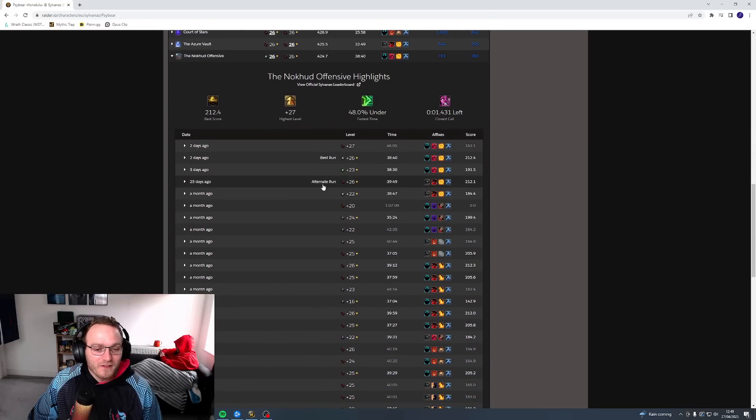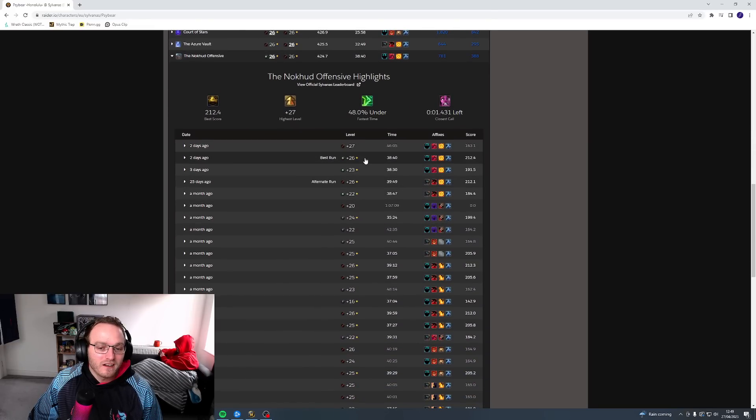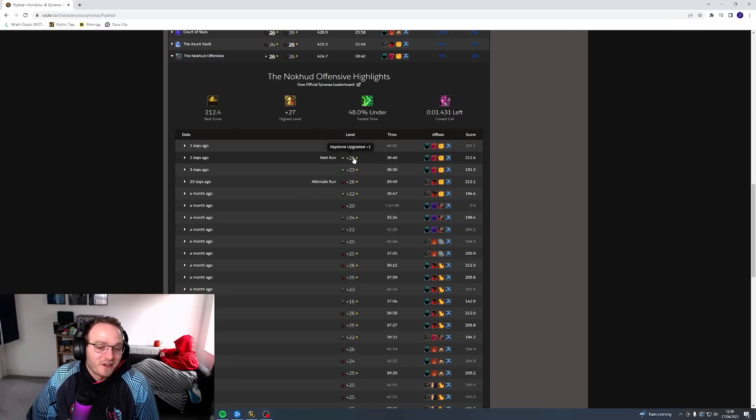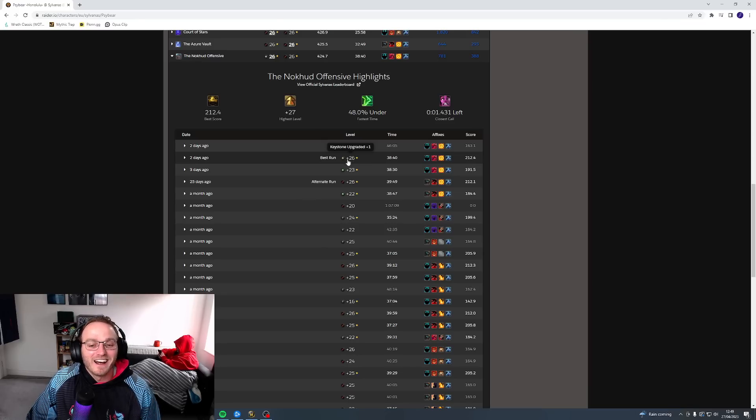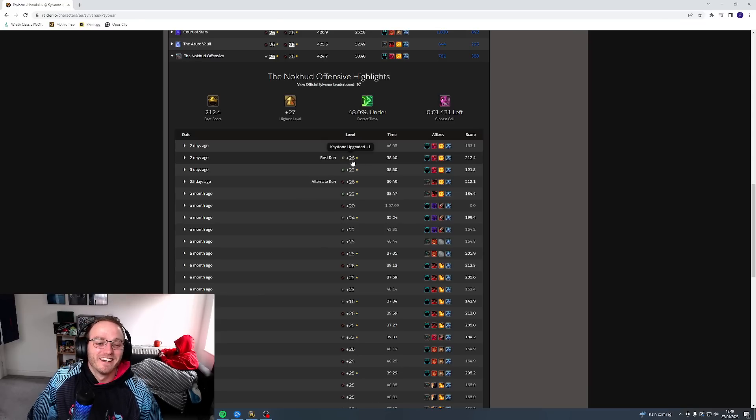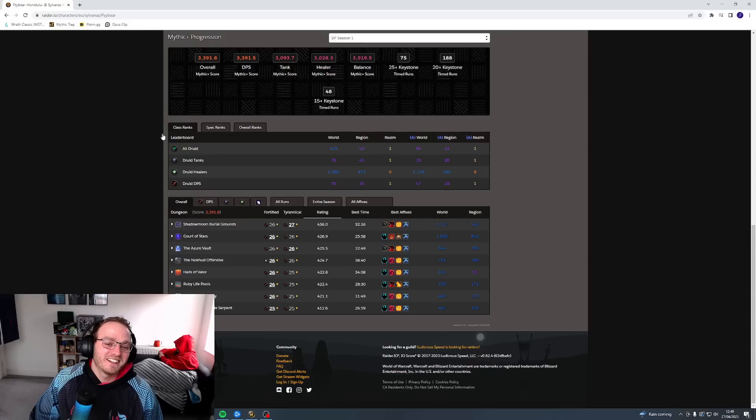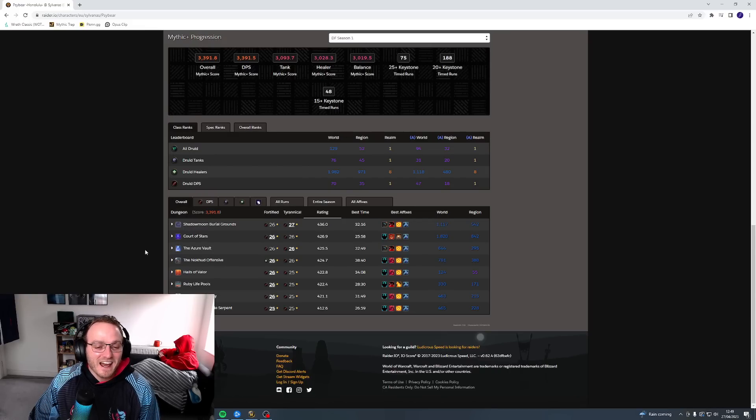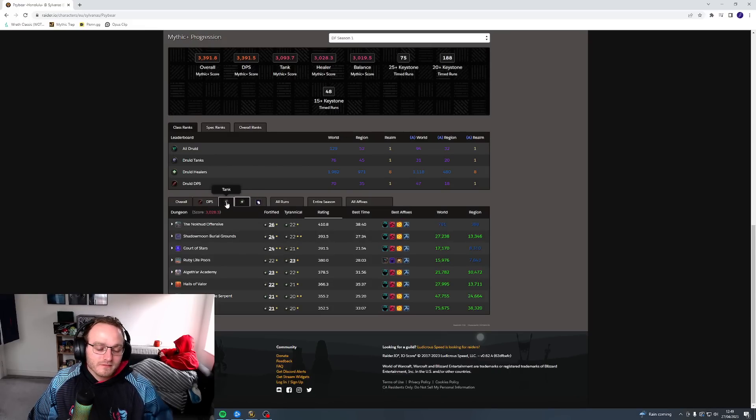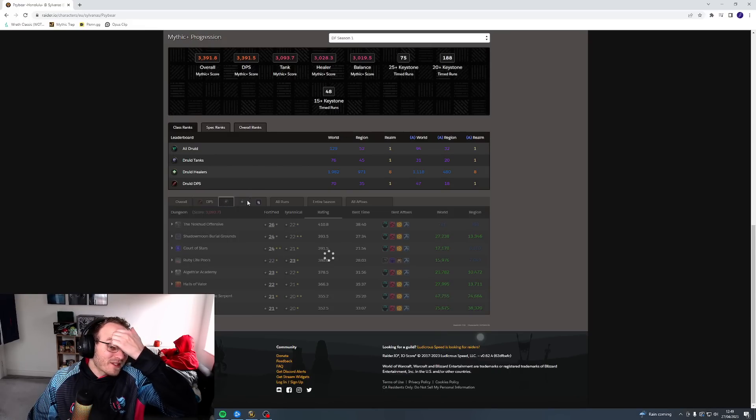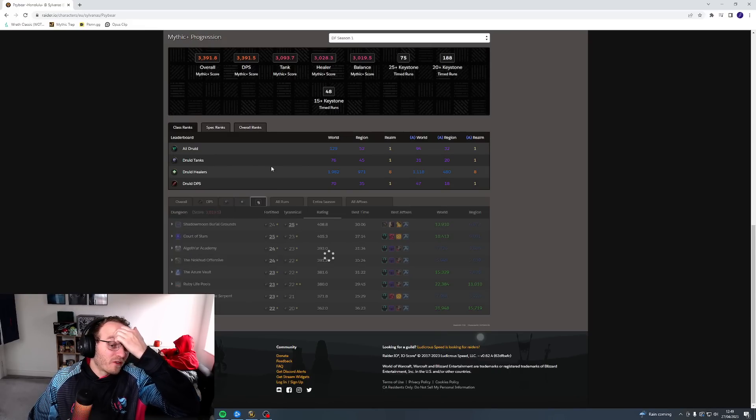We did so well in it that I actually gained score for my overall. So now one of my keys, one of my highest keys in the game is actually on Resto, which is quite funny. Obviously I've got 26 as Feral as well, but this one was just slightly quicker. So that's kind of funny, that's kind of cute.